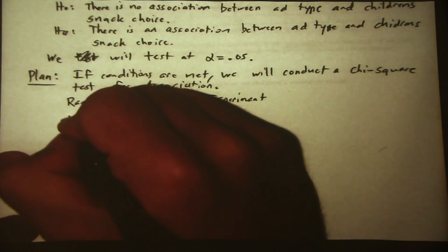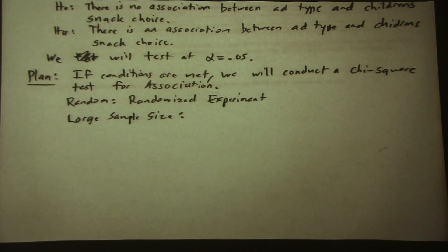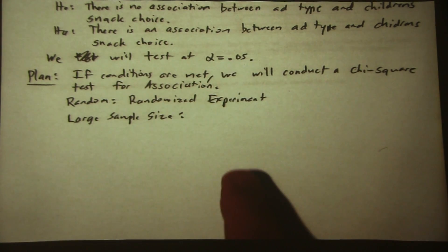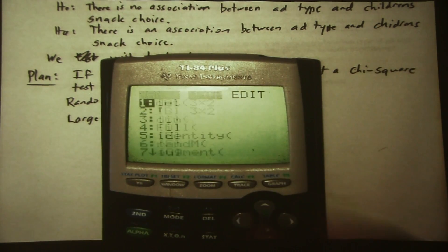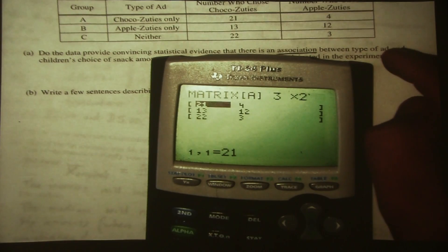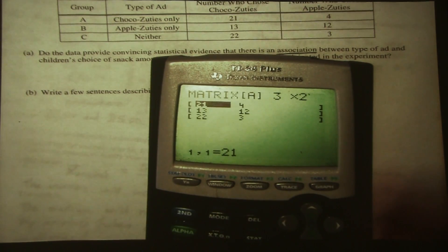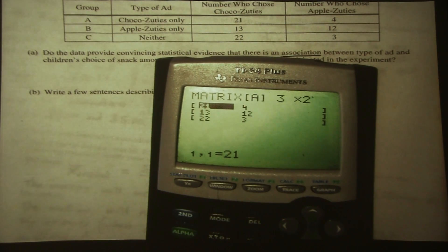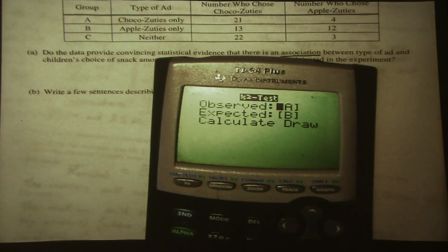The next condition is large sample size. To check this condition, we need to see if all of our expected cell counts are at least five. On the calculator, if we go to matrix and make the first matrix a 3 by 2, here's what we observe — our observed matrix: 21, 4, 13, 12, 22, and 3. Notice some values are less than five, but that's not what we're looking at. We're looking at whether our expected counts would be less than five. If we go to stat and run a chi-square test, our observed matrix is A, and it will store our expected matrix in B.